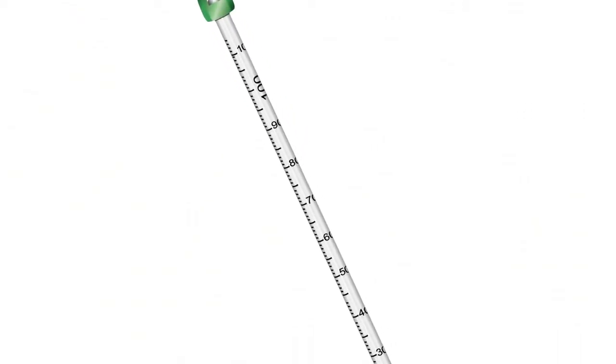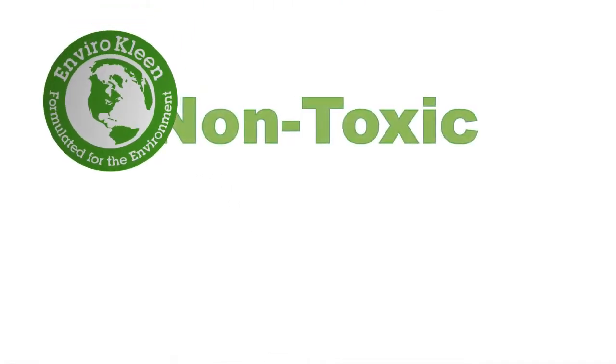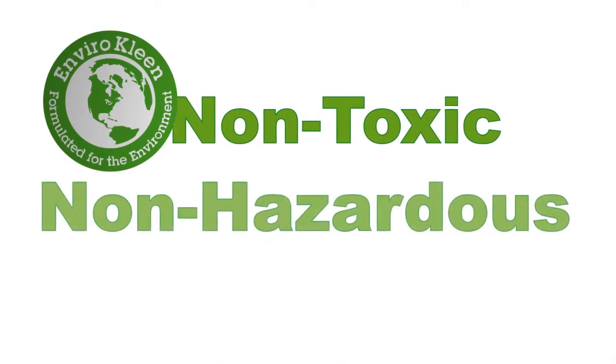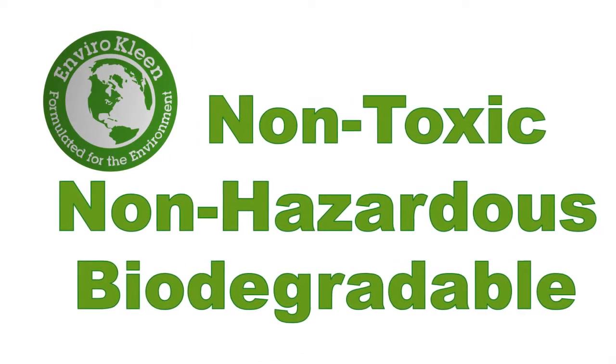HB Instrument Company's enviro-safe thermometers are the world's only certified enviro-clean thermometers for being non-toxic, non-hazardous, and biodegradable.